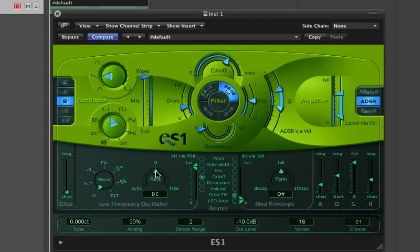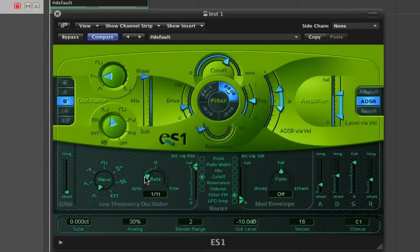I'm going to use the sync side of the rate fader because I want it to be in time with the BPM of the track. I want the modulation to be occurring over two bars.